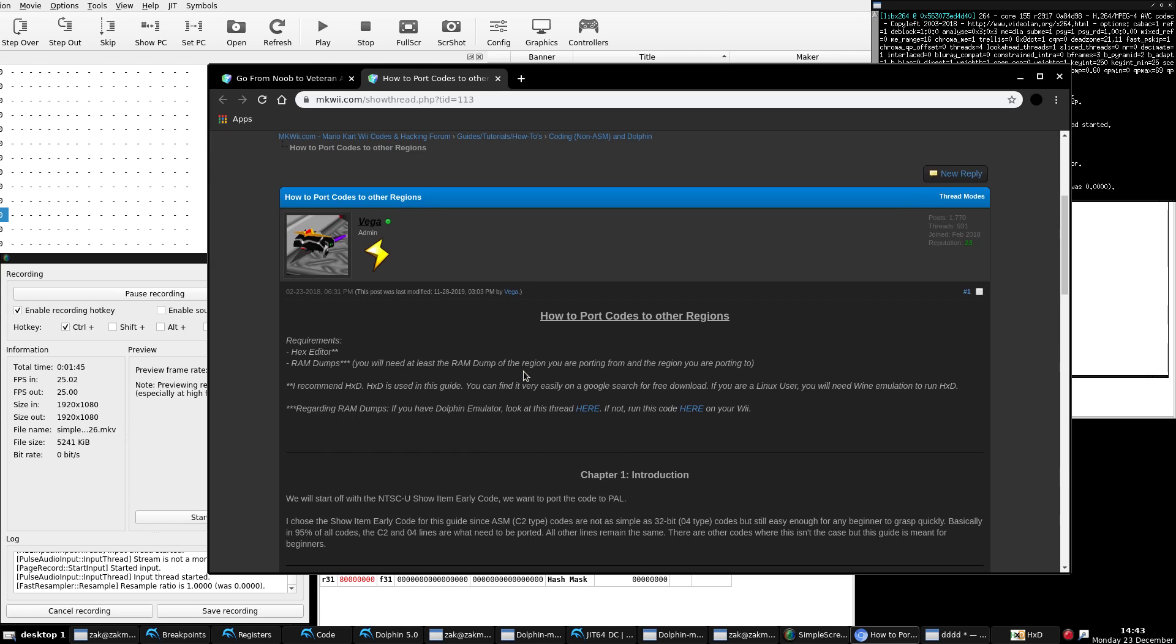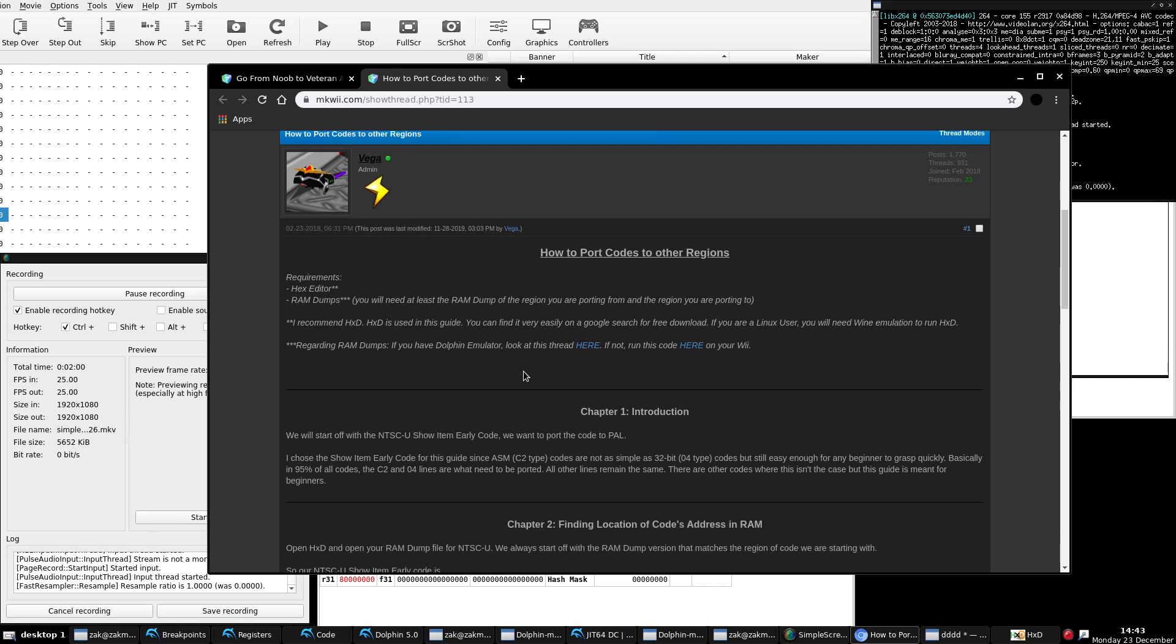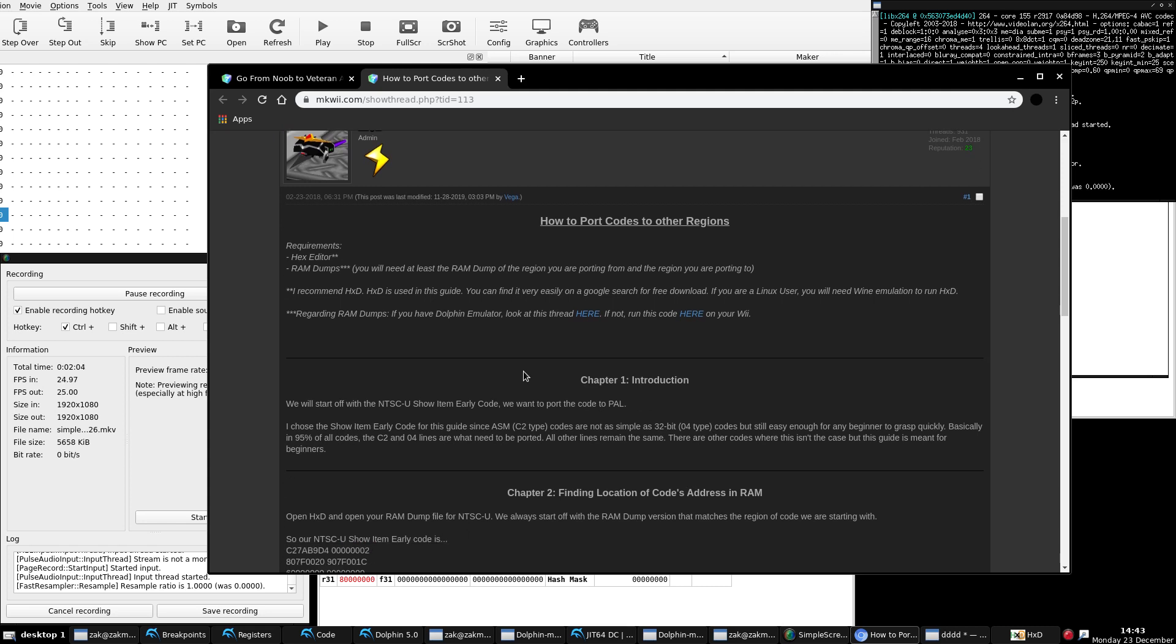Back on the subject, how to port codes to other regions. What you'll need: hex editor. We talked about that in episode 4, so you should already have a hex editor by now. If you don't, chances are you're a Windows person. Just get what is called HXD. It is free to download, and you can install on a wide variety of Windows operating systems, even as far back as Windows XP, maybe even further back.